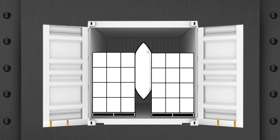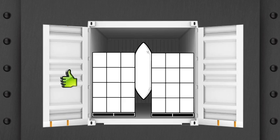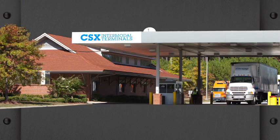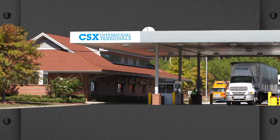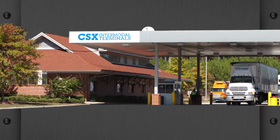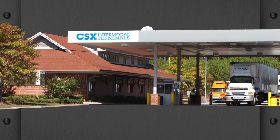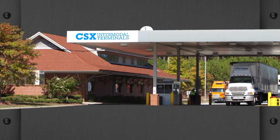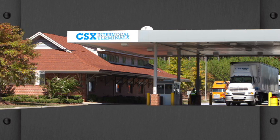Regardless of those variations, a properly secured intermodal load is just as safe as a properly secured truckload. CSX Transportation Intermodal, one of the nation's leading intermodal carriers, can provide guidance on the proper way to secure freight in an intermodal container or trailer.